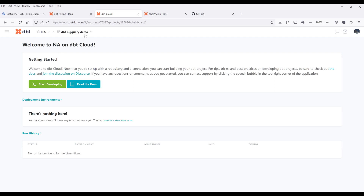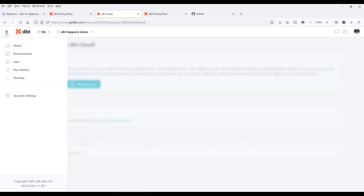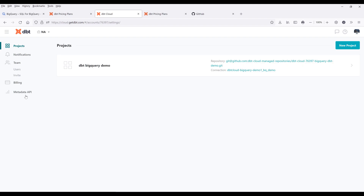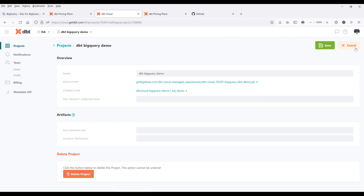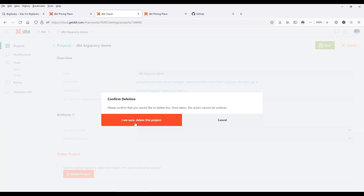Now in my dbt homepage, it's going to directly navigate to my project. The first thing I want to show you is how to delete a project. To delete a project, click on the navigation menu icon, then go to account settings. Under projects, you should see all your available projects. Select the project you want to delete — I'm going to delete my dbt BigQuery demo project. Once you're on the details page, click on edit, then click on delete project, and for the confirmation click on 'I'm sure, delete this project.'